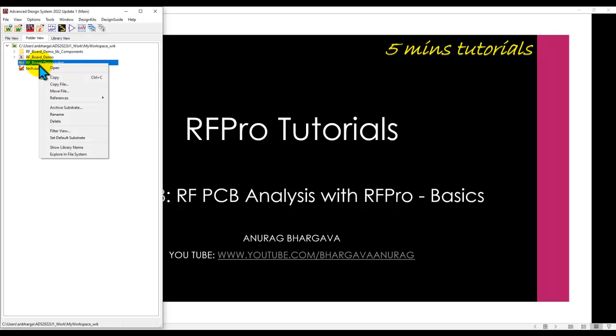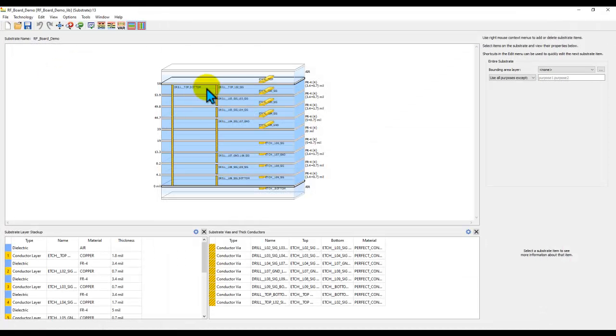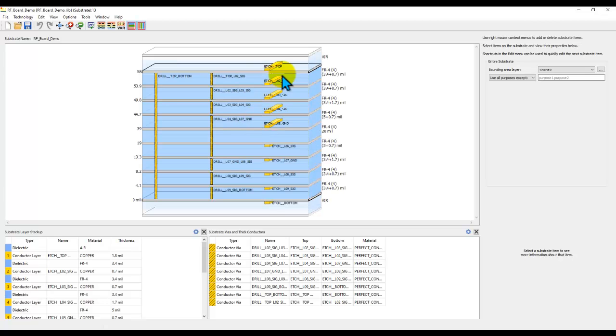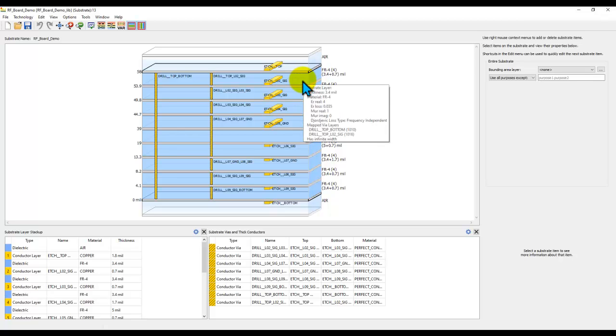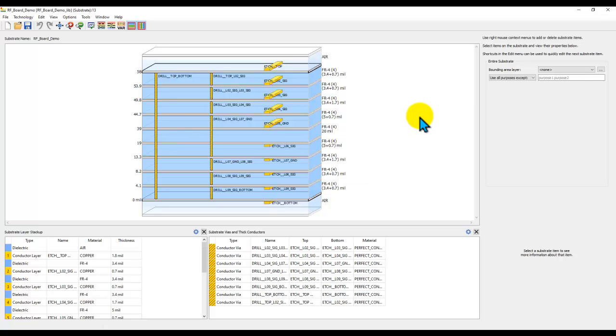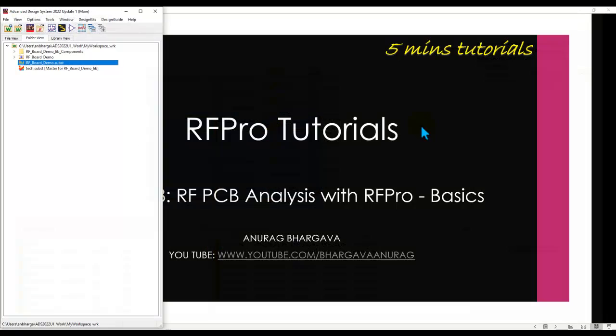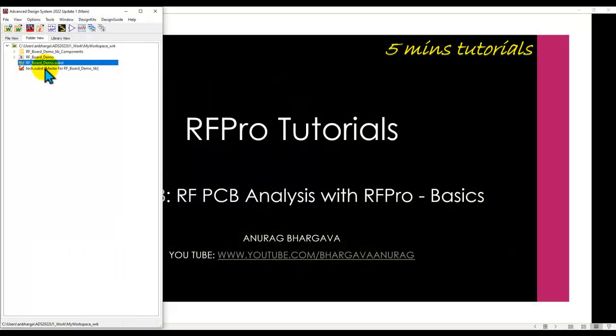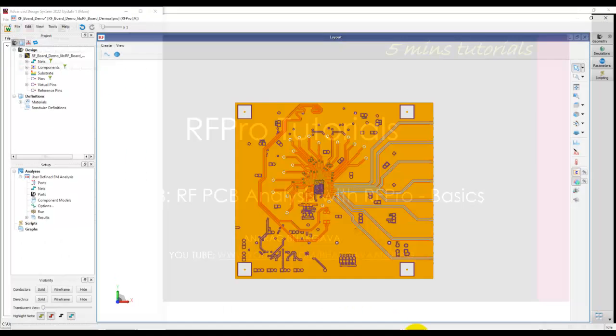Once the design is inside ADS, first thing you should do is look at the stack up. And in this stack up, more often than not, you will find the properties in terms of physical dimension as well as the electrical property may not be proper. If so, make sure you edit those properties in ADS and make the stack up as accurate as possible in consultation with your fab house. Now, once that is done, we can go ahead and proceed for RFPRO analysis.